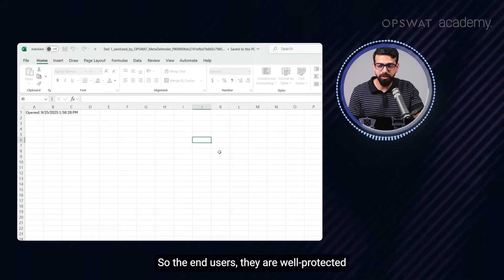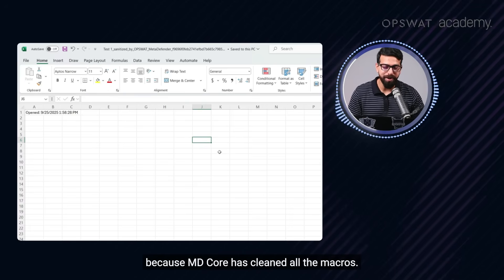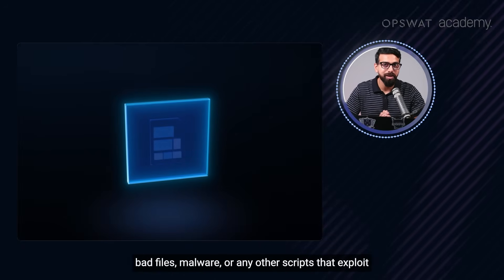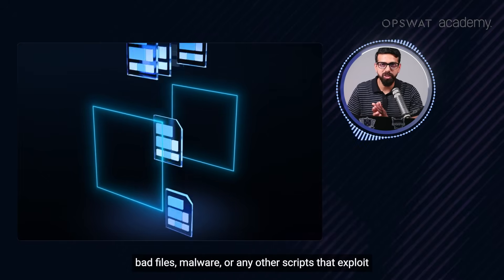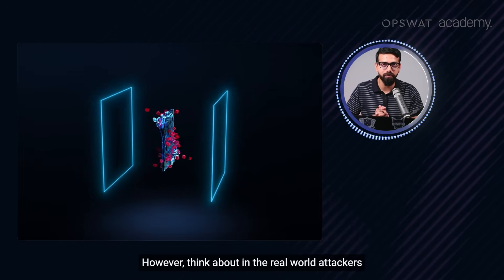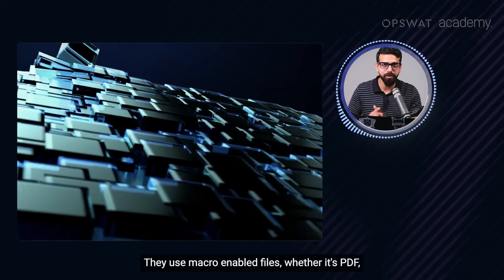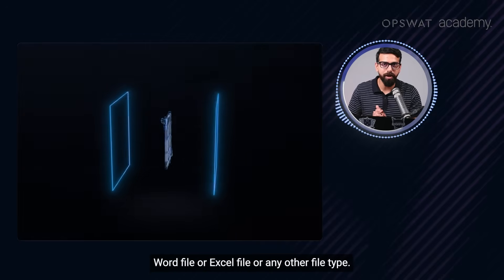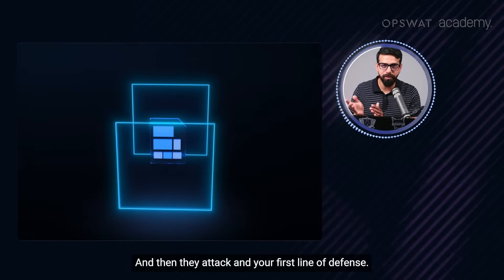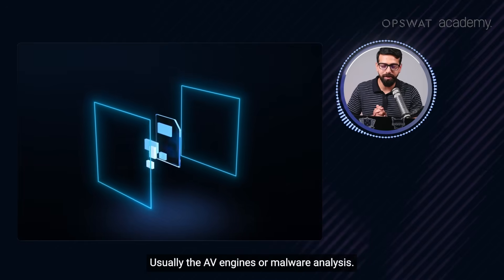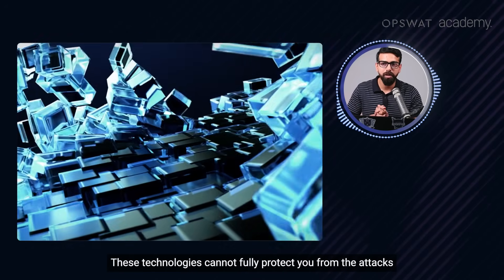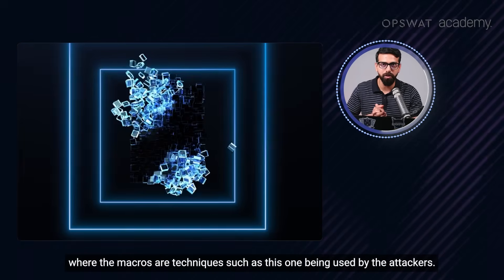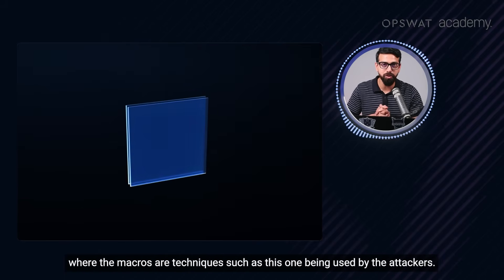So the users, the end users, they are well protected because MD core has cleaned all the macros. And although in our example, we haven't used any bad malware or any other script that exploits any vulnerability in the given operating system, however, think about in the real world attackers - this is a common attacking vector. They use macro-enabled files, whether it's PDF, Word file or Excel file or any other file type. And then they attack and your first line of defense, usually the AV engines or malware analysis, these technologies cannot fully protect you from the attacks where macros or techniques such as this one are being used by the attackers.